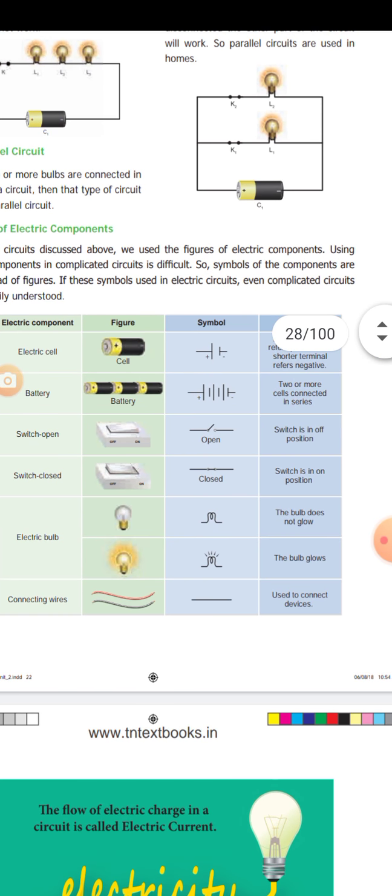Connecting wire — used to connect devices.